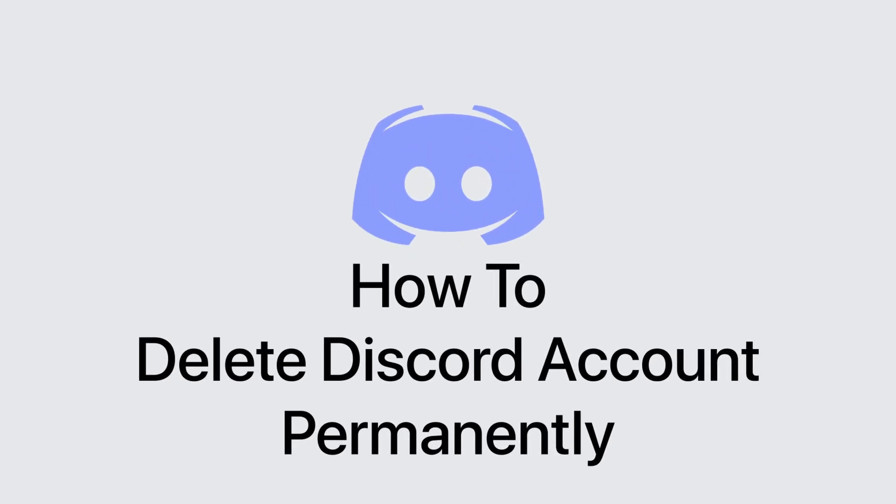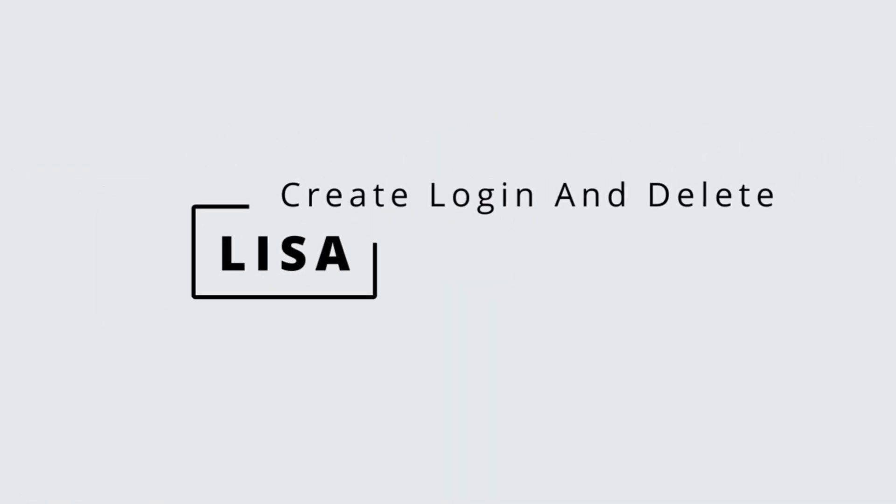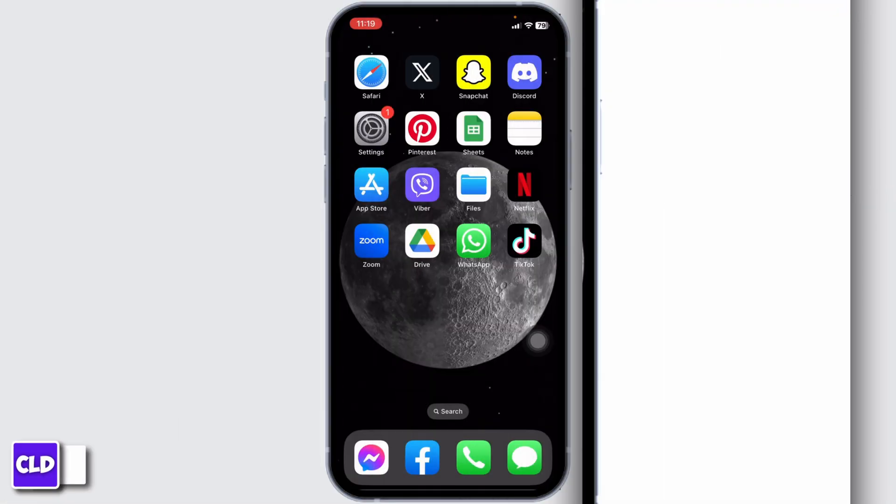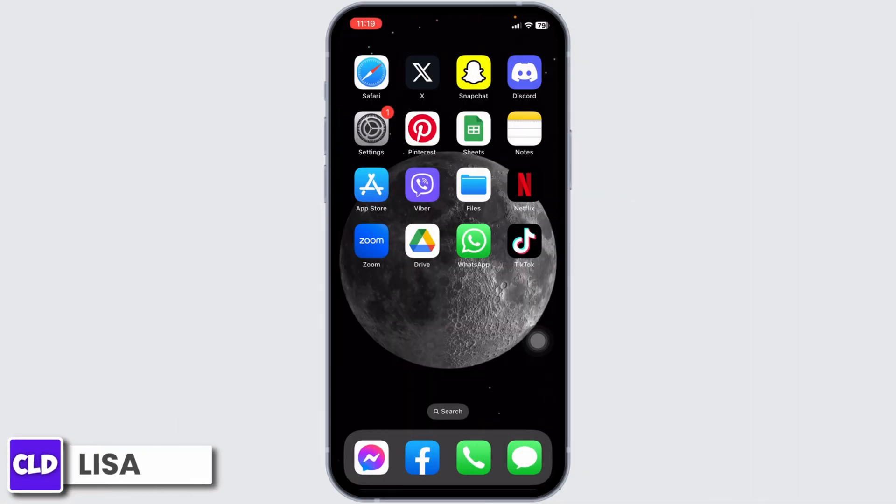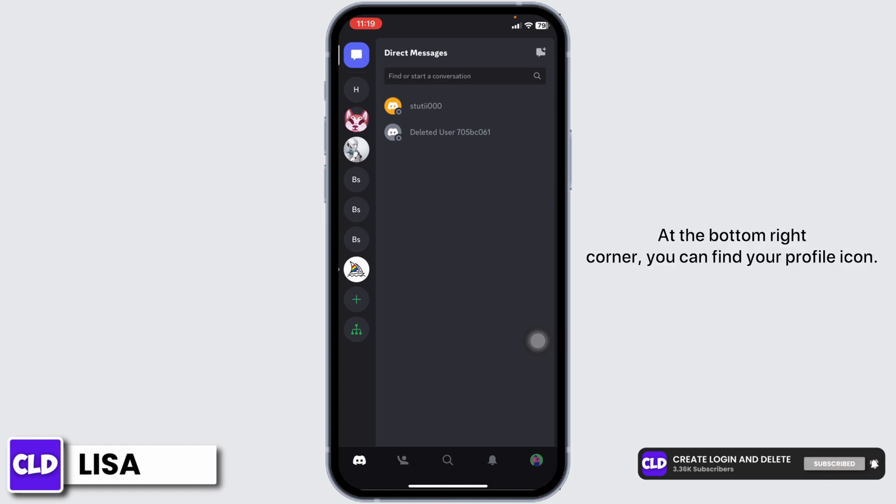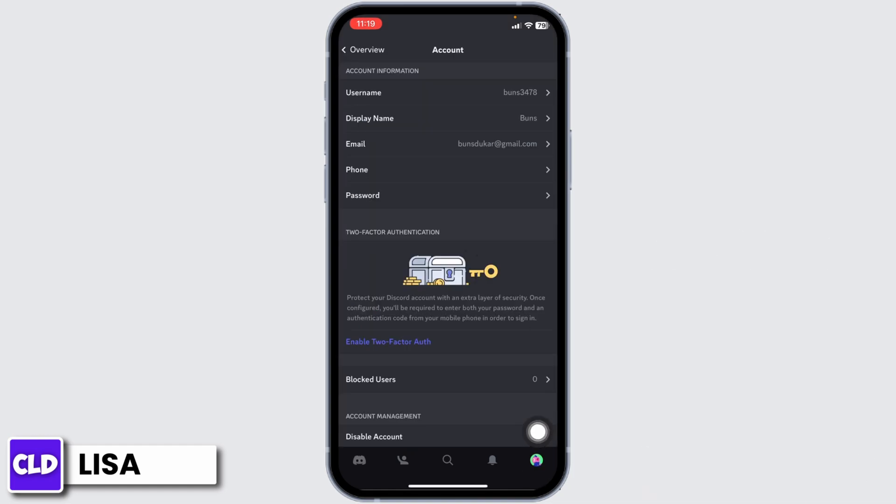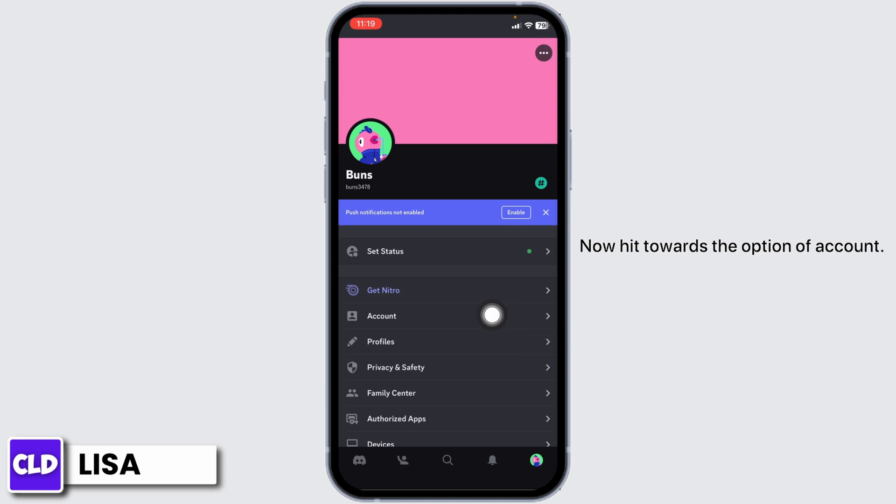How to delete Discord account permanently. Hello everyone, this is Lisa from Create Login and Delete. Now let's get started. Open your Discord app. Now head towards your profile at the bottom right corner. You can find your profile icon. Tap on it. Now head towards the option of account.